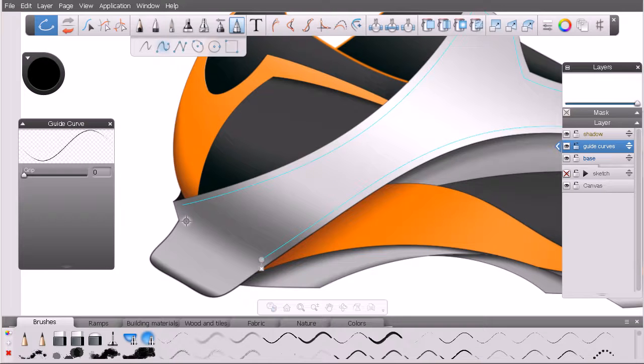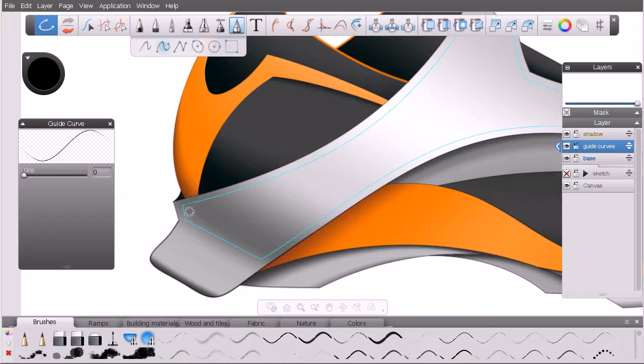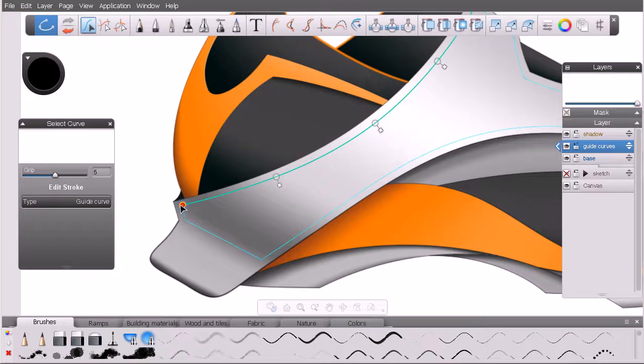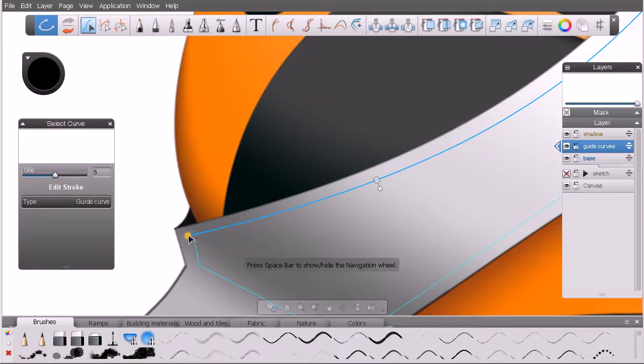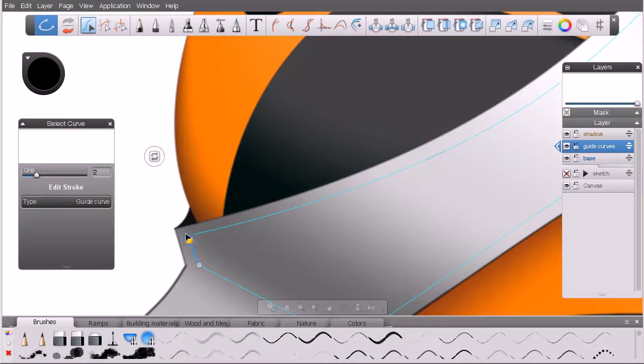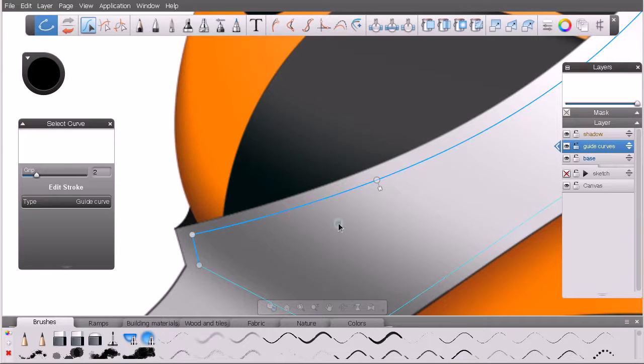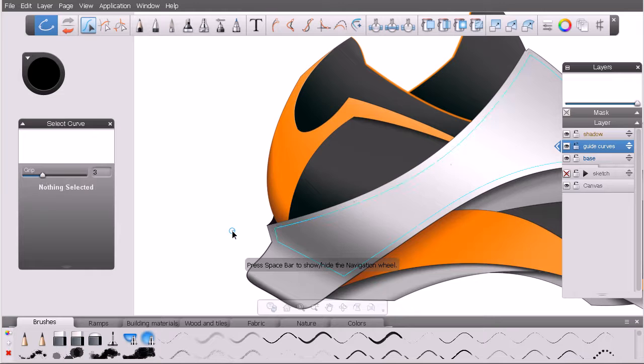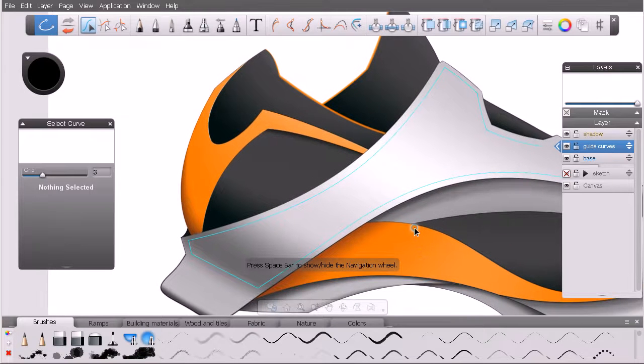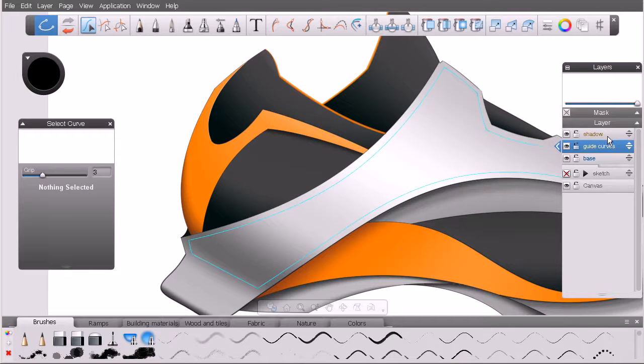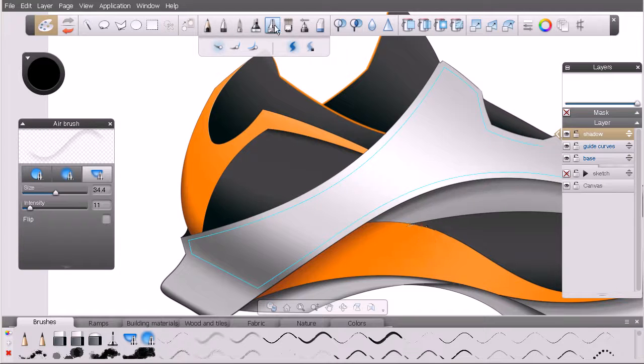I'm just going to complete this by coming over here and then over here. That's looking really nice. I may come in and adjust the position of that. You can see it's got some snapping—it's trying to snap to that other path. Let's come in here and adjust those. There we go, that looks good.